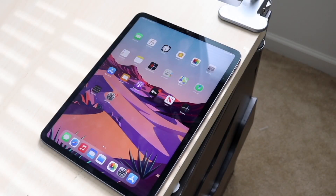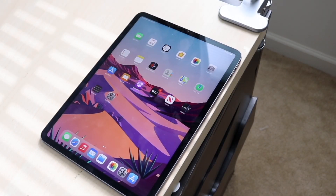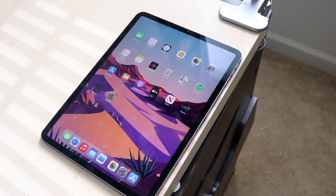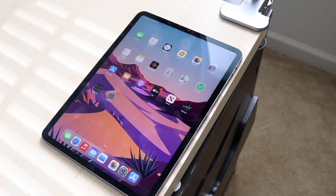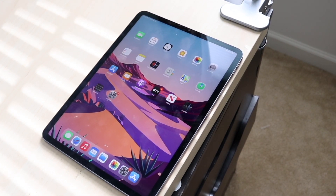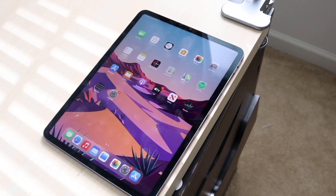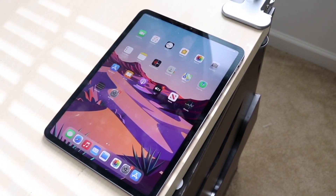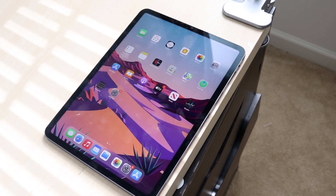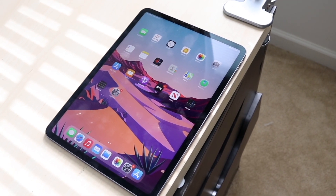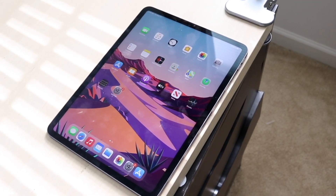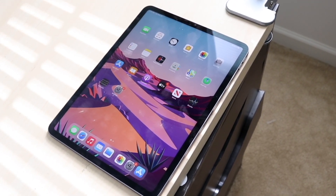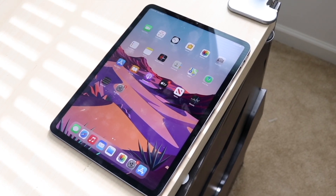Welcome back everyone. You may end up having some issues with your specific iPad where for some reason the touchscreen — the whole entire display — may start having some weird glitches. They call it ghost touches, which is essentially where if you just leave your iPad on a display, it'll randomly start glitching up.